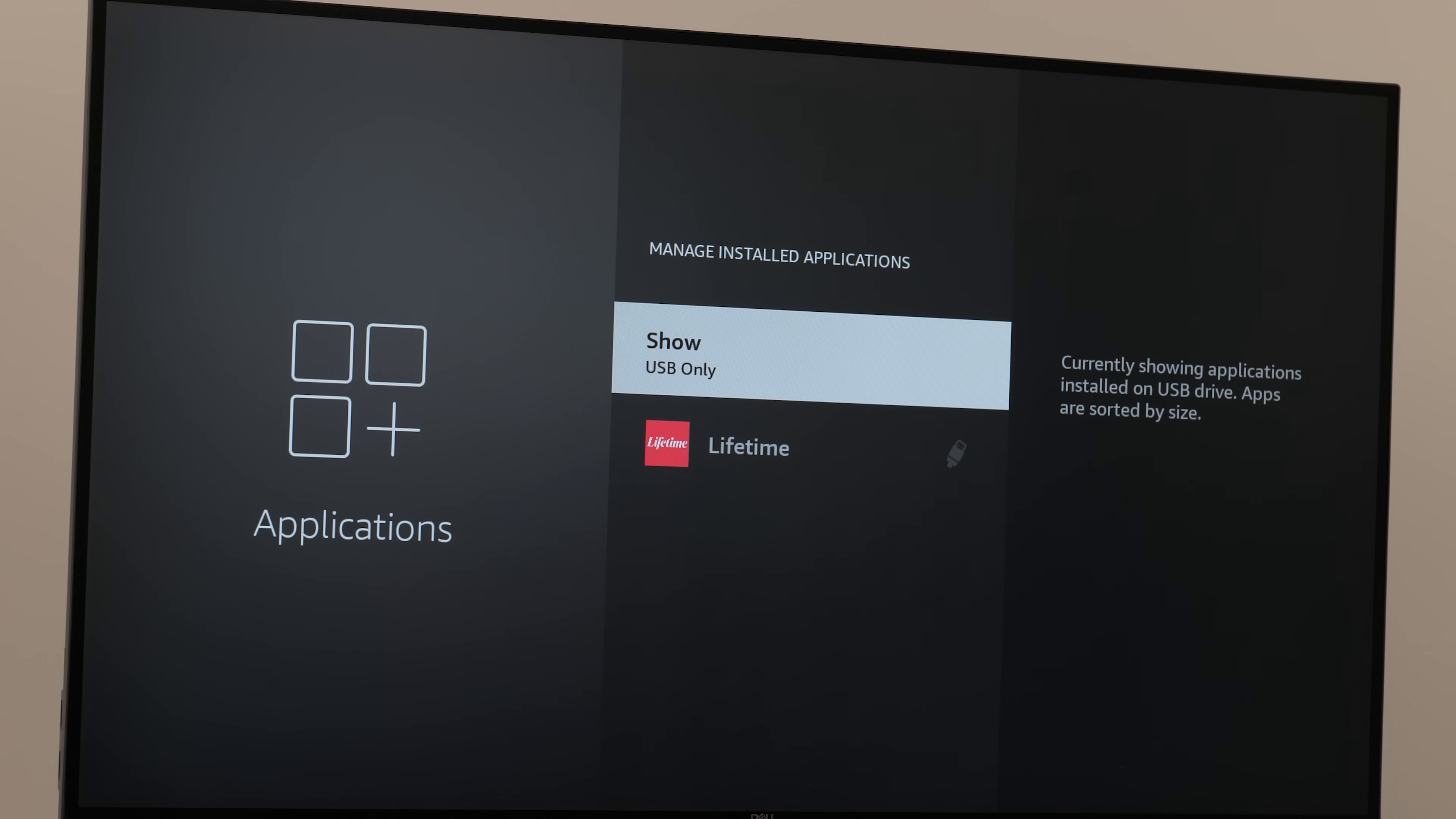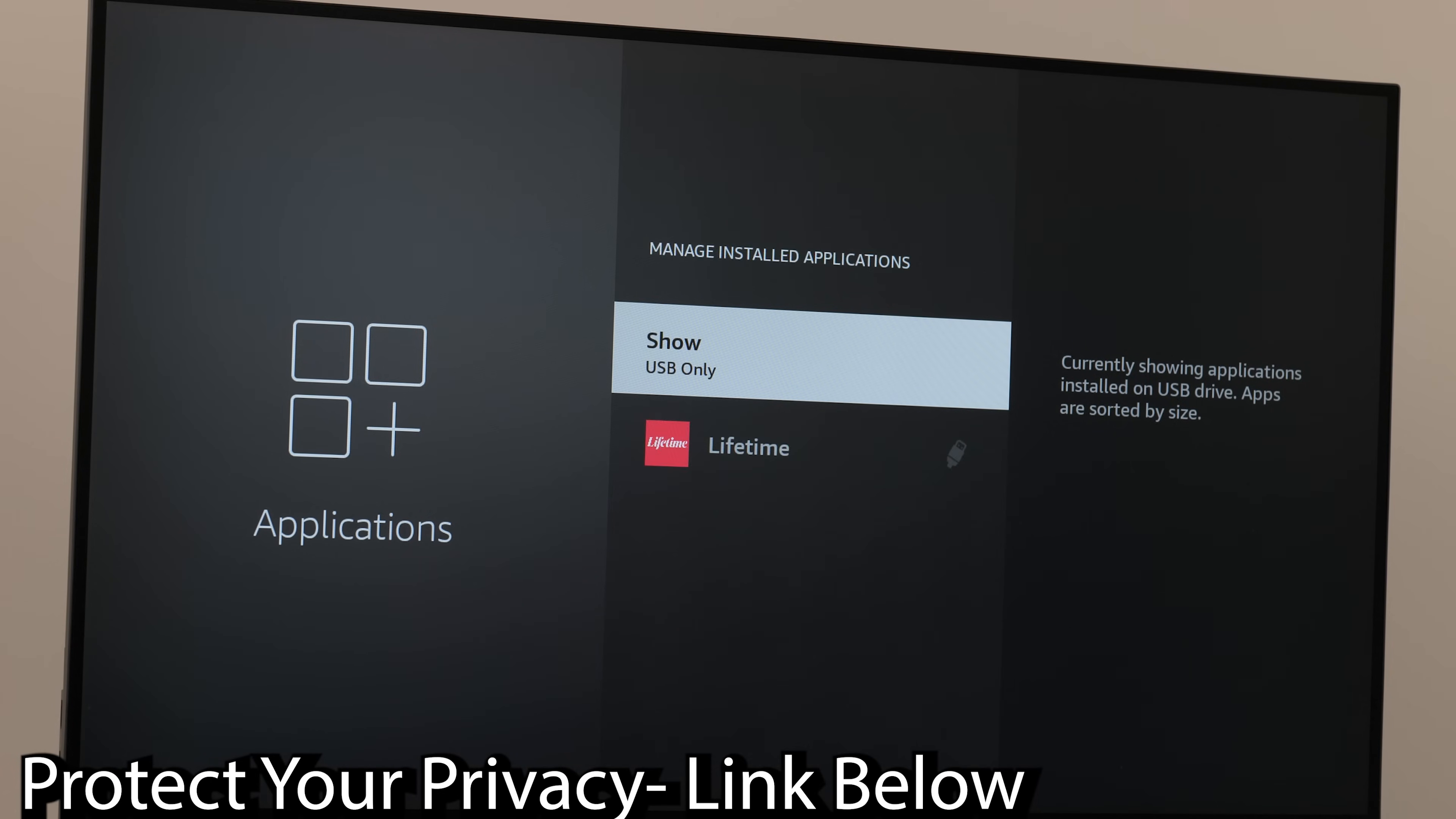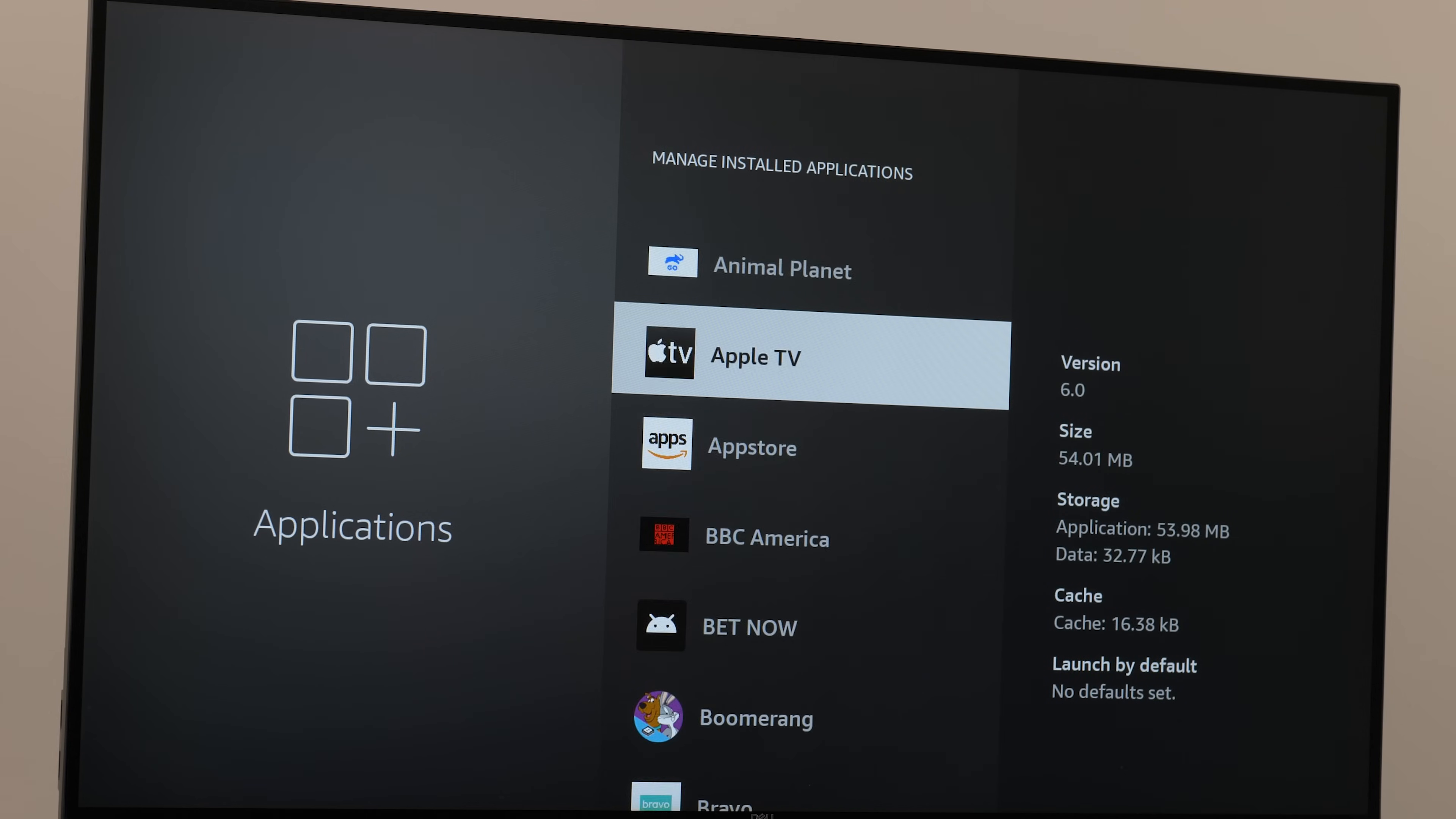Regardless of which streaming apps I use, I don't stream anything without my VPN. If you want to make sure you're staying safe, secure, and keeping your personal information private, always use a VPN. I'll leave a link below to the VPN I've used for many years and still recommend.